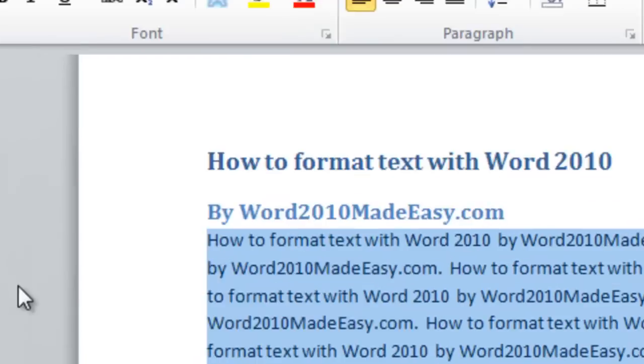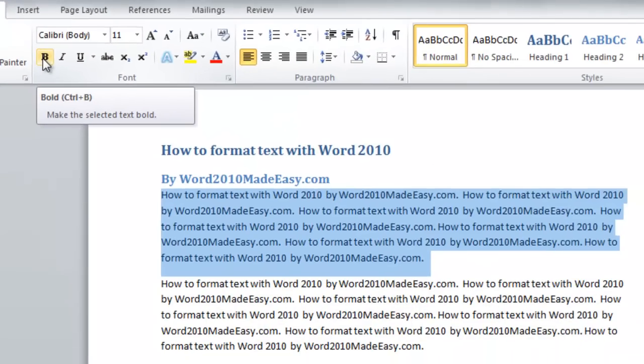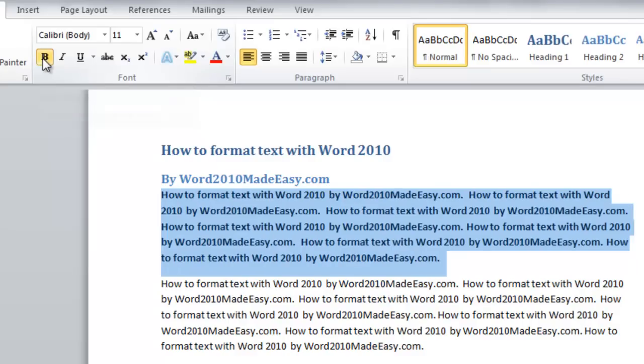Now I'm going to choose B for Bold in the ribbon. I have bolded the text in this paragraph.